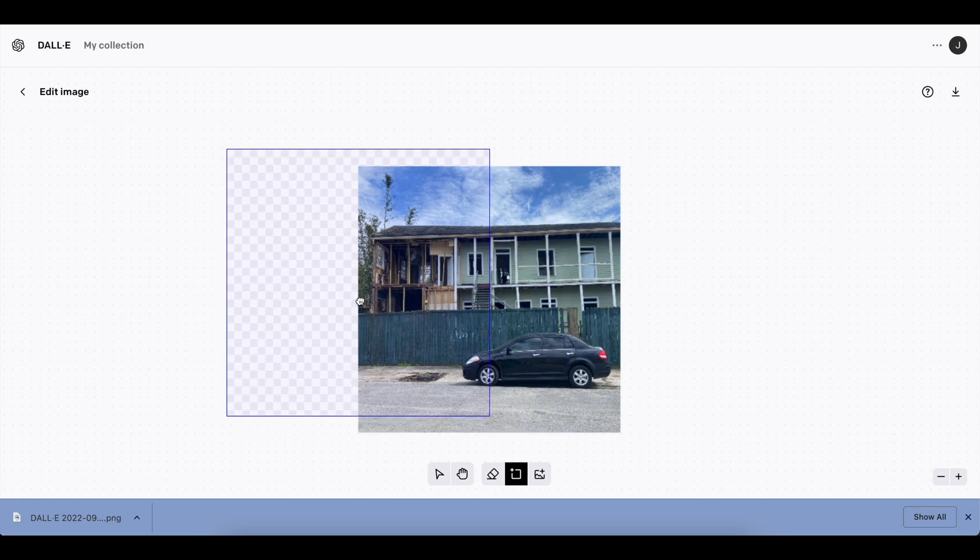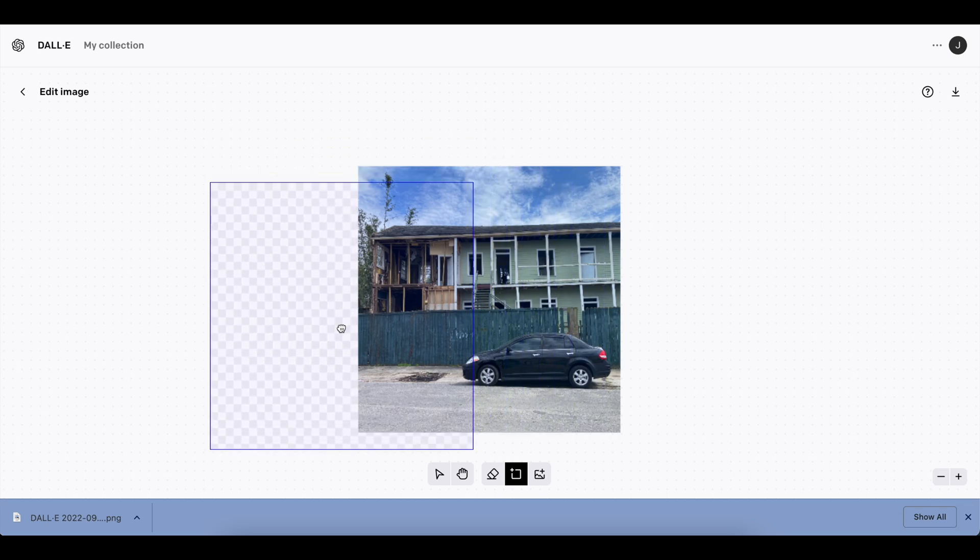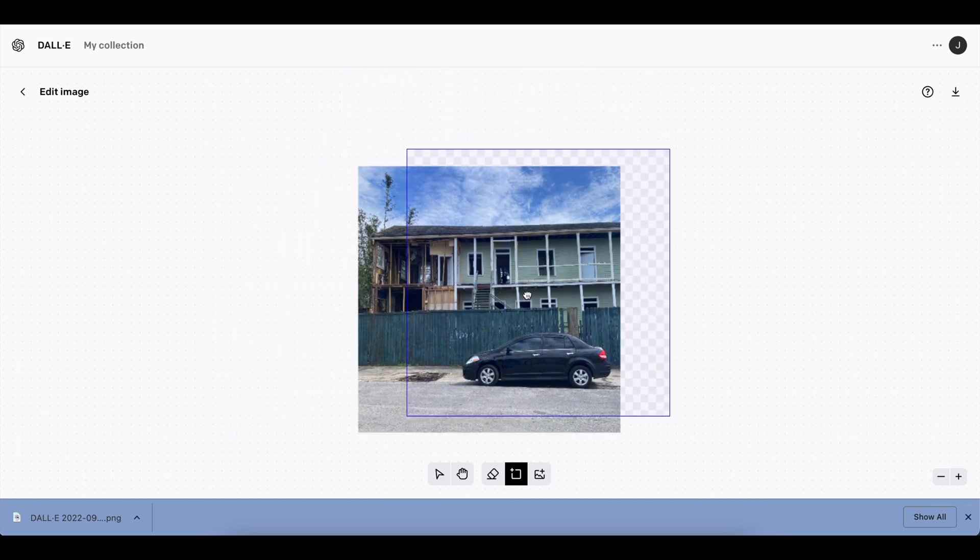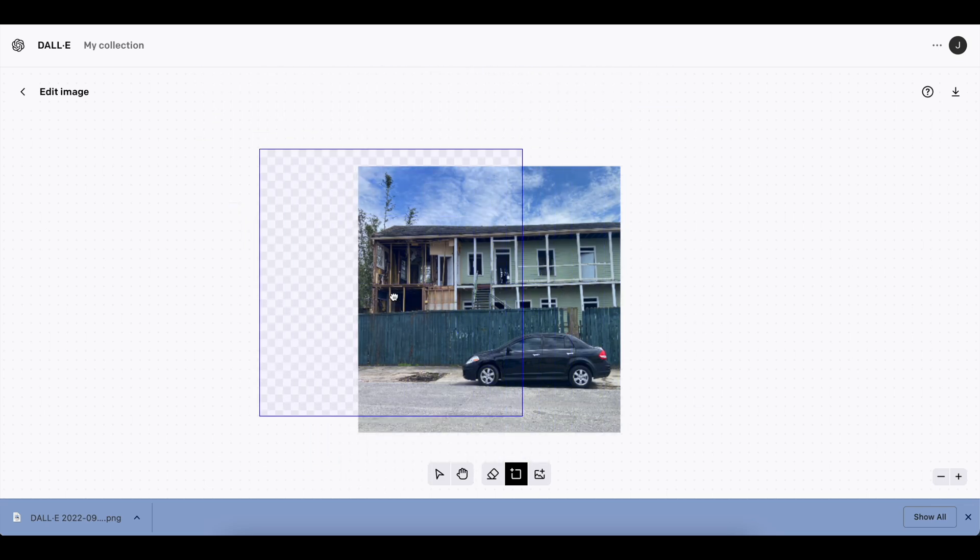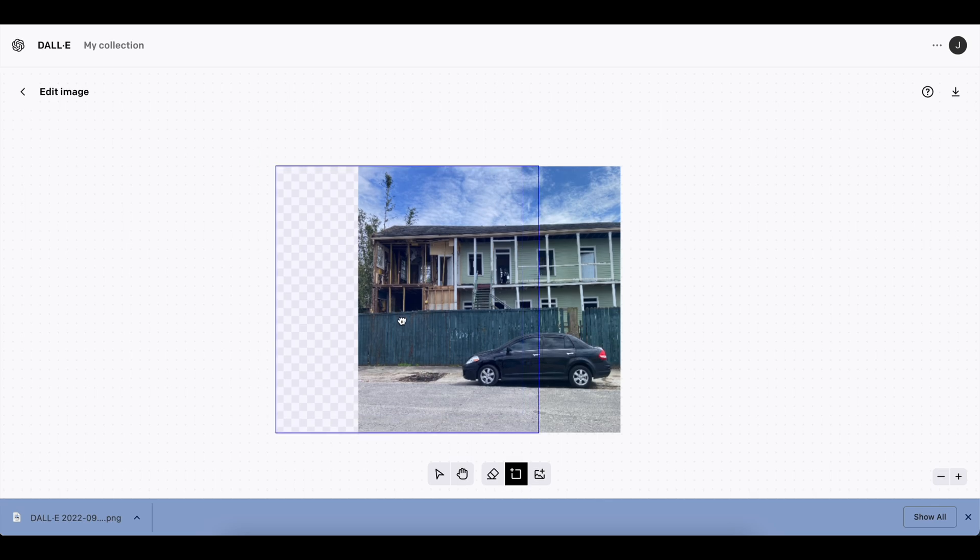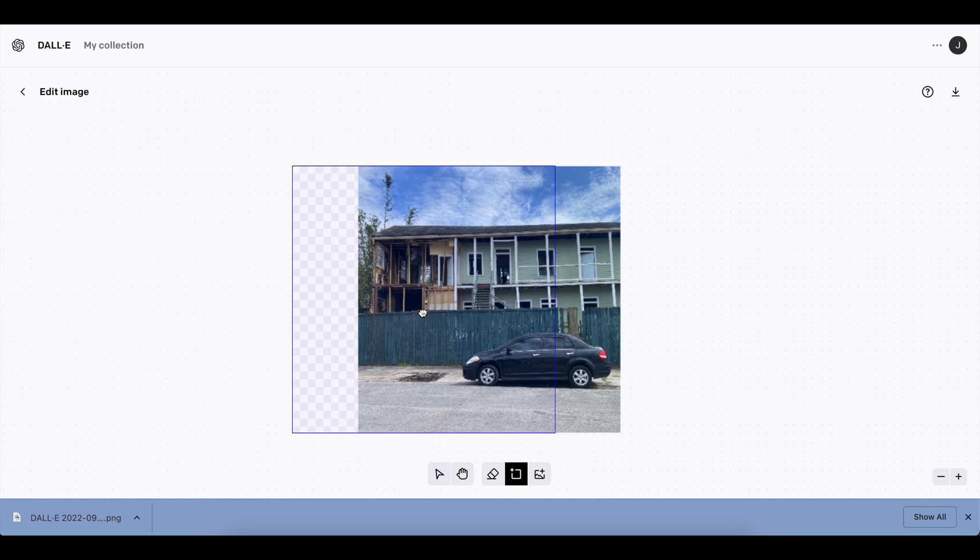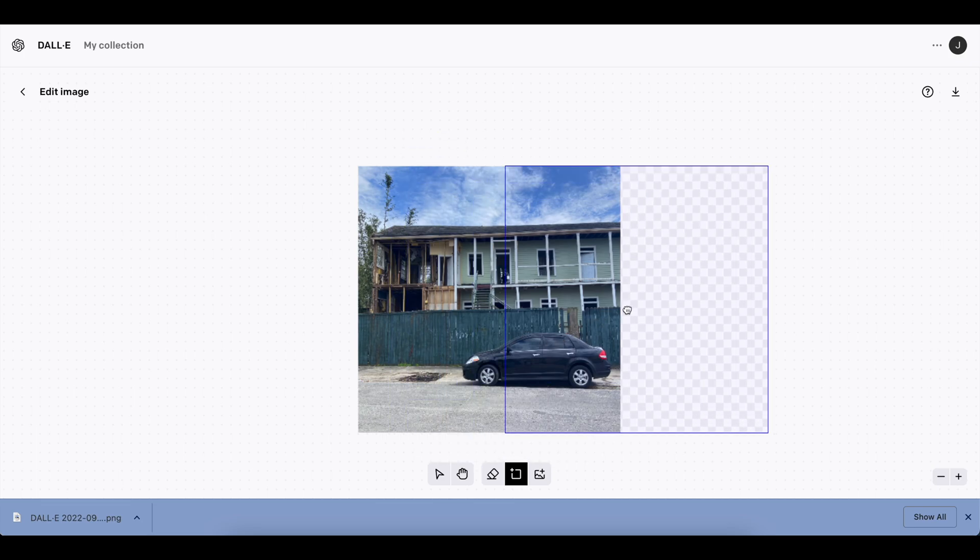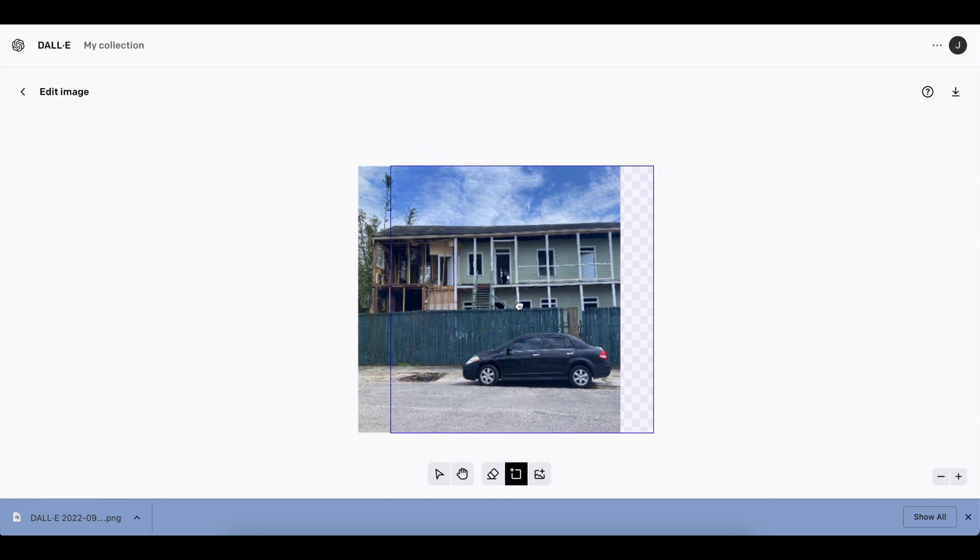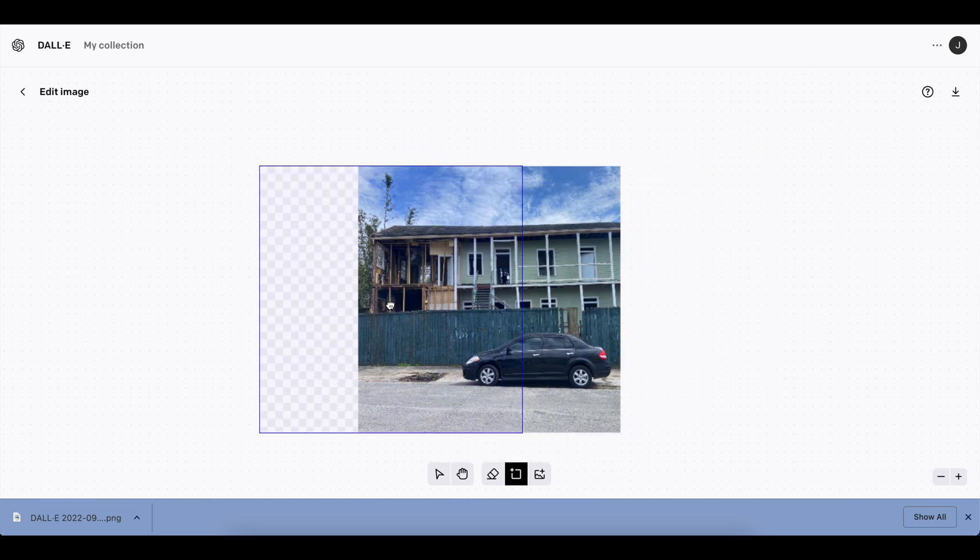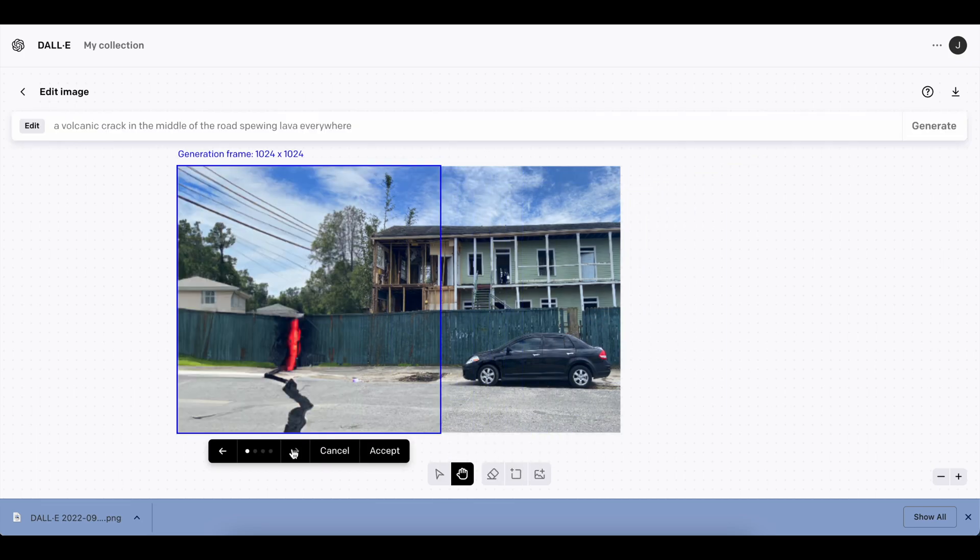Like adding a squirrel running across the street, or just adding things that don't really look like they'd be part of this, and kind of seeing what it does. So you could see DALL-E kind of interpolate and kind of merge the two subjects together, whatever you decide to do. So let's think of something cool.